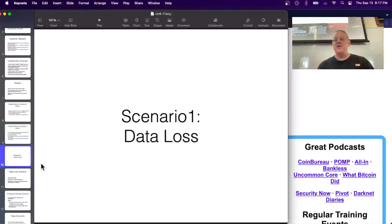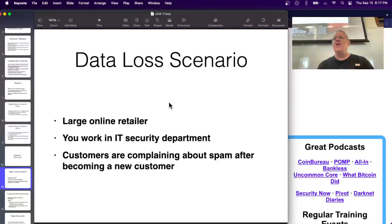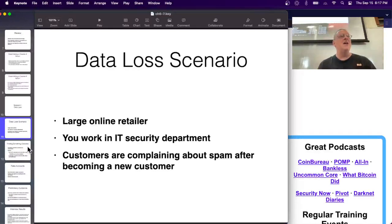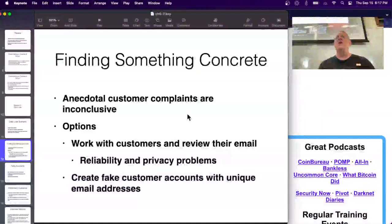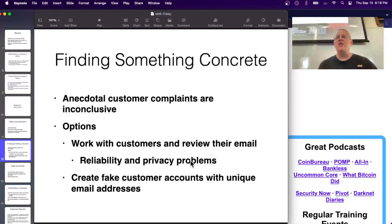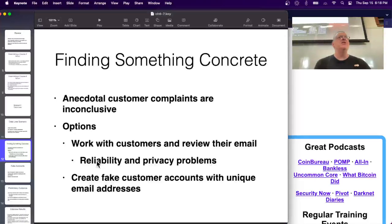Here's a data loss scenario: a large online retailer has customers saying they're getting spam after signing up - it appears somebody is harvesting emails. Of course the customers might just be wrong. You could try to work with customers and review their mail, but that invades their privacy and you don't really know if what they show you is correct. A better approach is to reproduce the problem yourself.